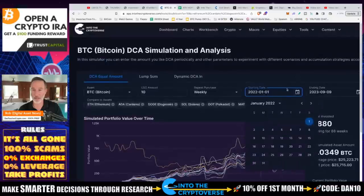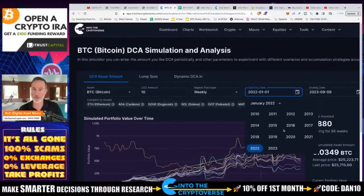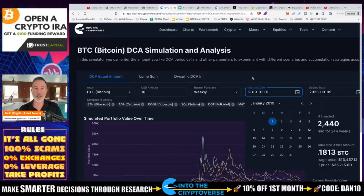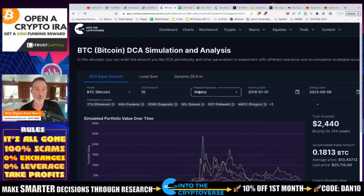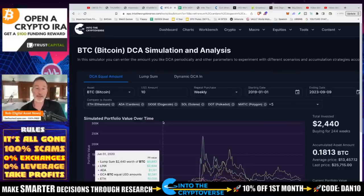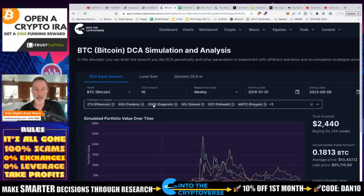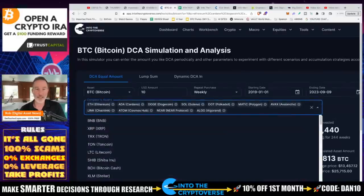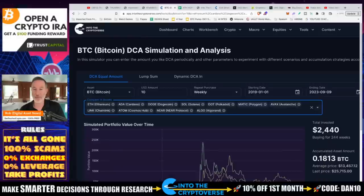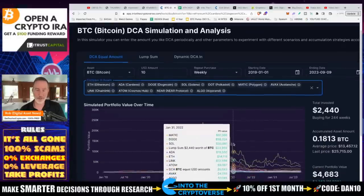Let's just do a quick recap and go back to the nice days. If I went to January 1st, 2019, and invested $10 a week — that's it, $10 a week, some people have it, some don't — and I look at Bitcoin, Ethereum, Cardano, Dogecoin, Solana, Matic, Chainlink, Cosmos, Near, and Algo, that was the video last time.